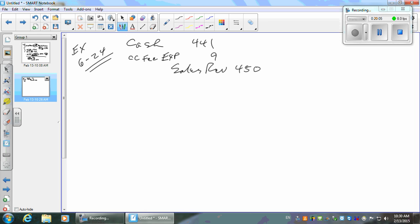Over the weekend, read the chapter and work some problems because we're moving to a new one. Inventory is really quite difficult — there are a whole bunch of different ways to calculate it. Periodic and perpetual, and LIFO, FIFO, and averaging — that's six different ways. You'll be expected to know all six, and to calculate both inventory and cost of goods sold for all six — so that makes twelve.